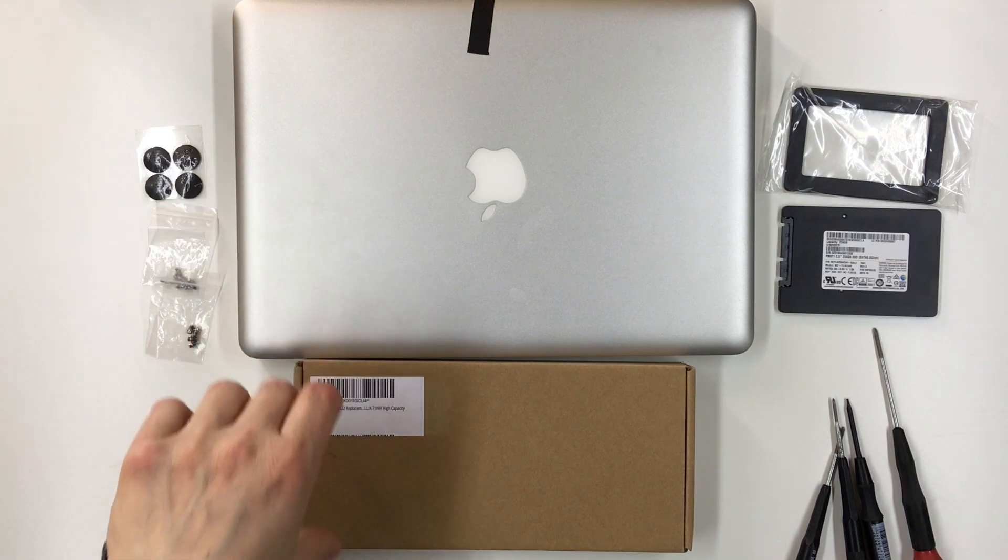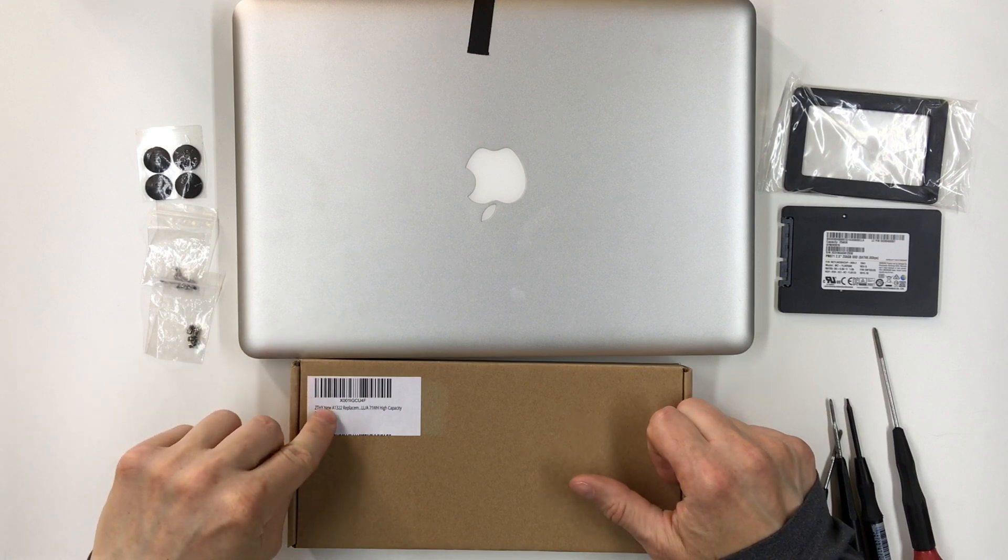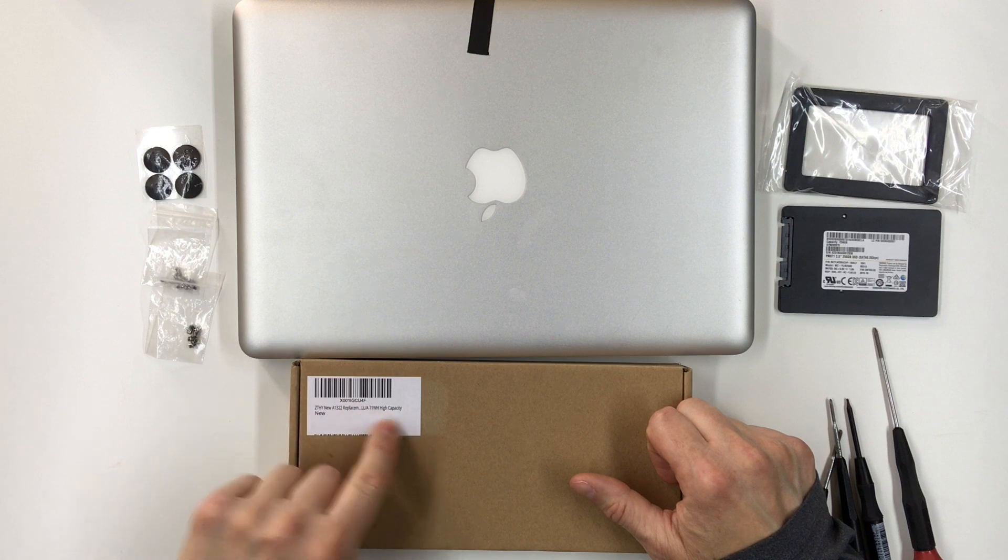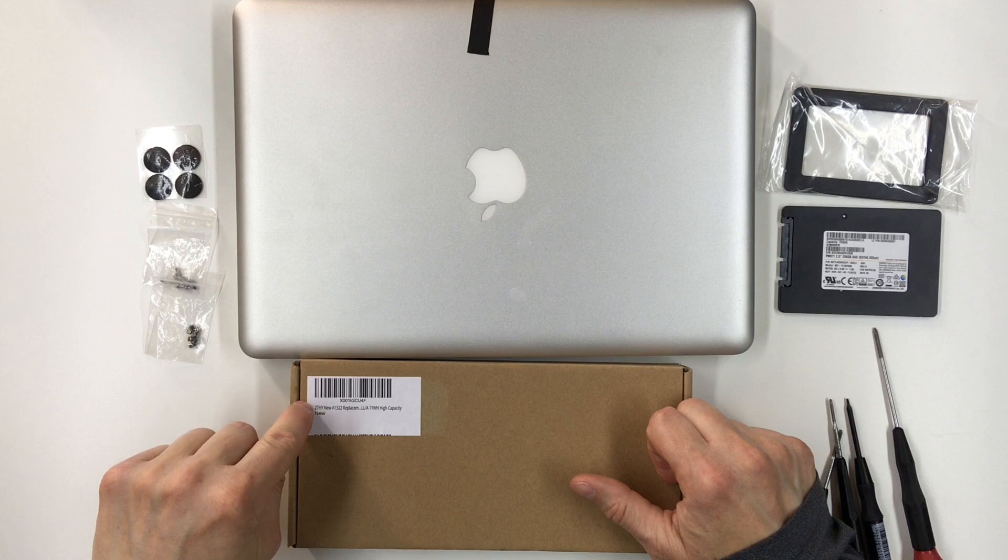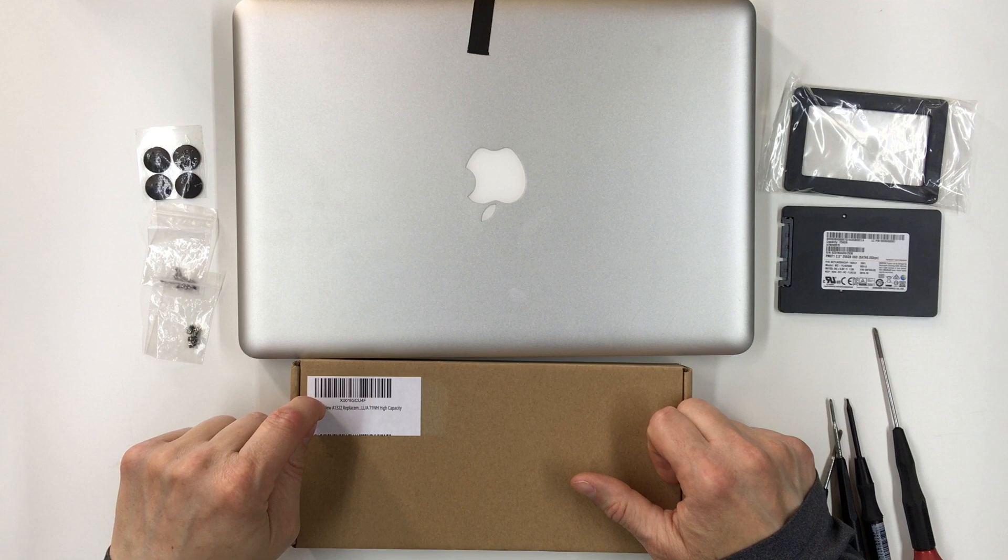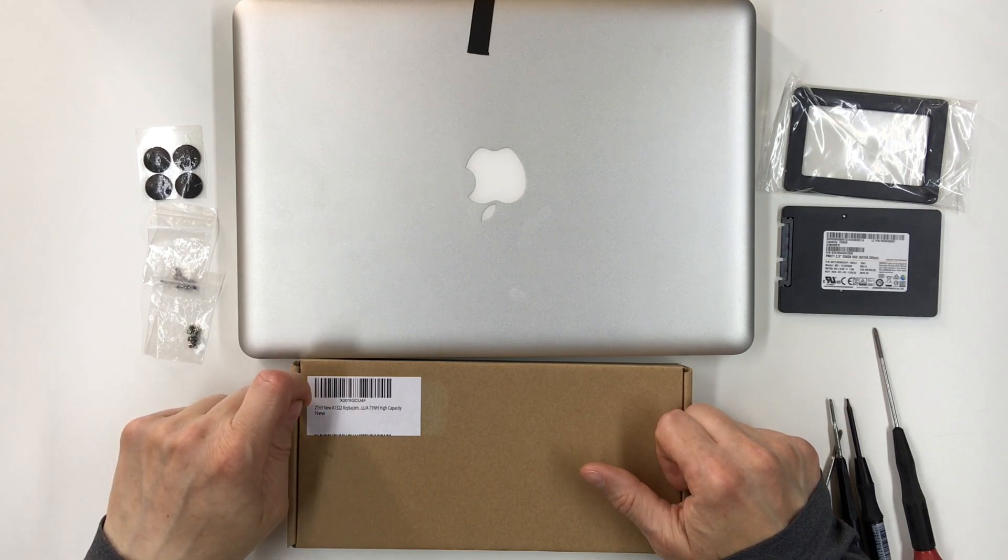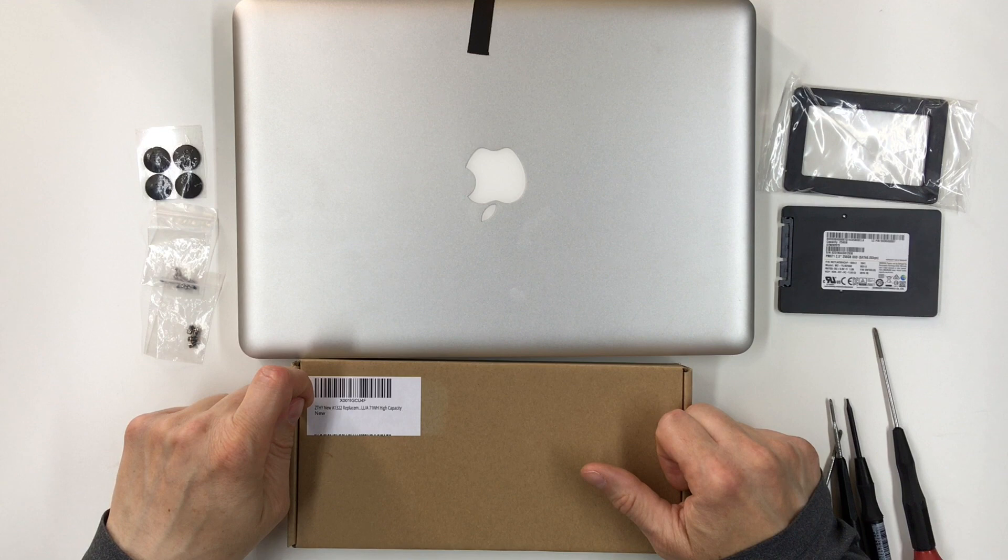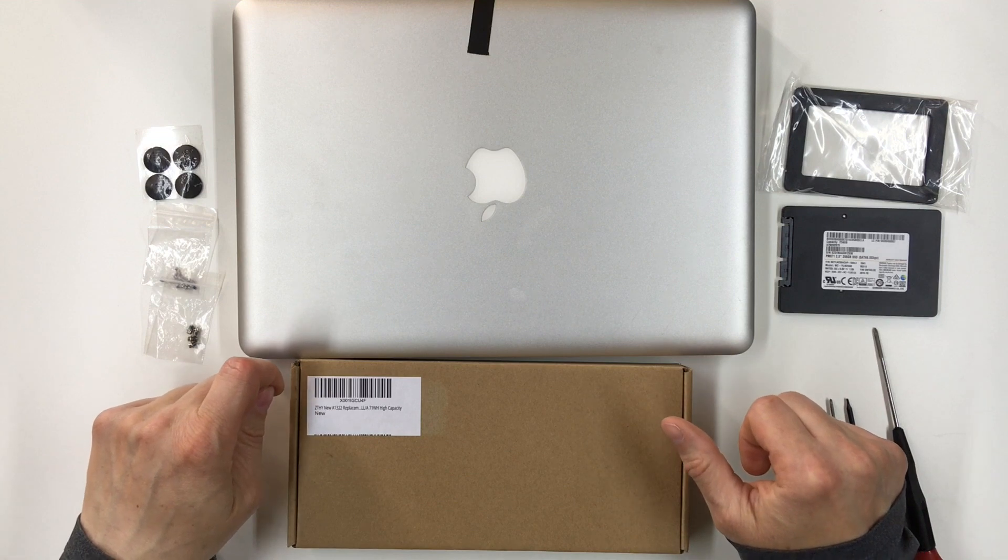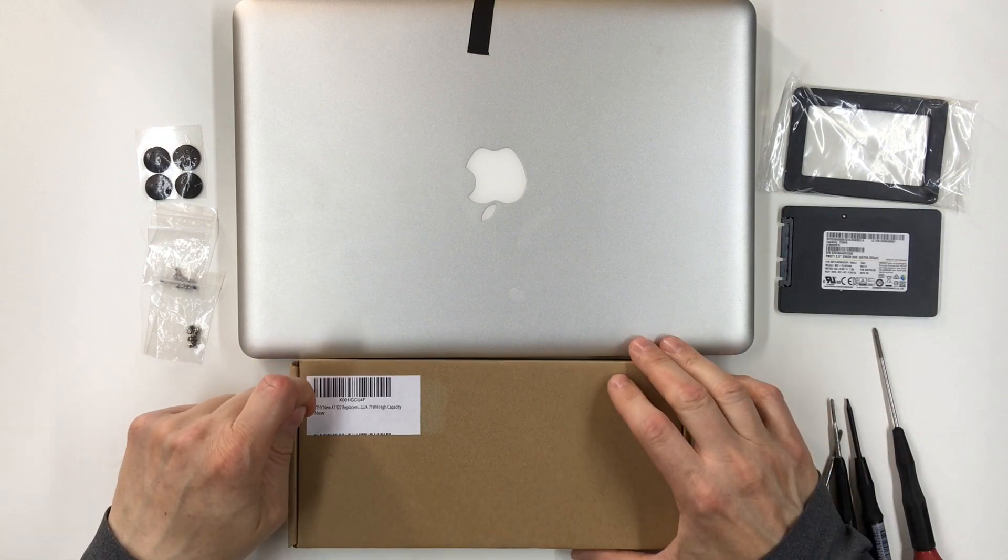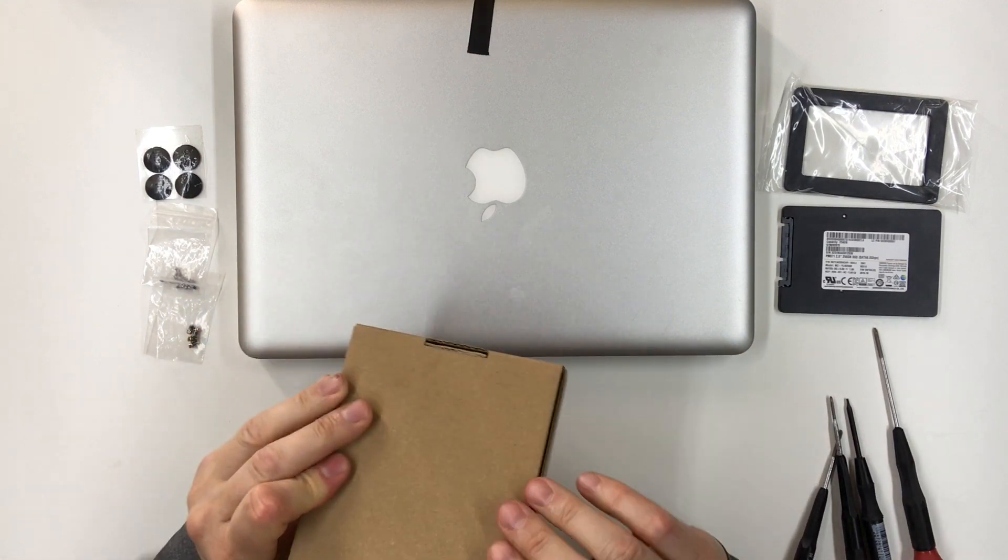Let's take a look at this battery. I picked up this battery on Amazon. It's an A1332 replacement battery, a 71 watt high capacity battery from a company called ZTHY. Picked it up on Amazon, it was about forty dollars. I thought that was a pretty reasonable price. I originally had looked at batteries from NewTek and from iFixit, and those batteries I think were ninety and one hundred dollars. I decided that was a little bit too much. I decided I'd try this one off of Amazon.